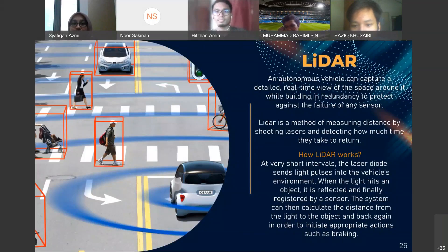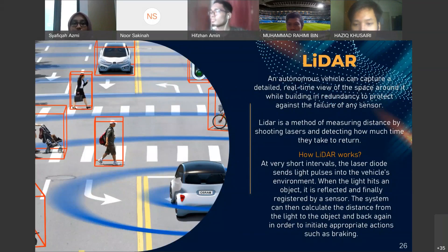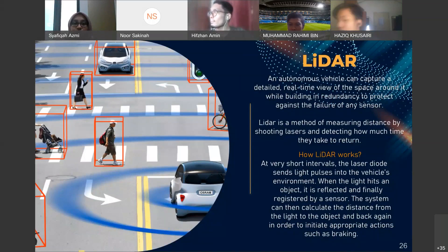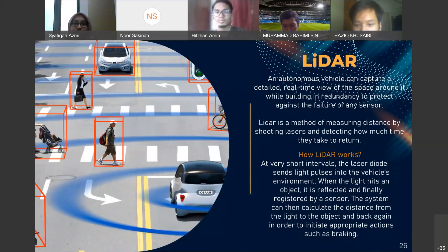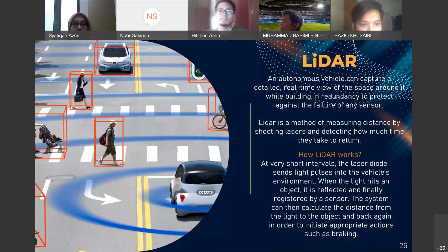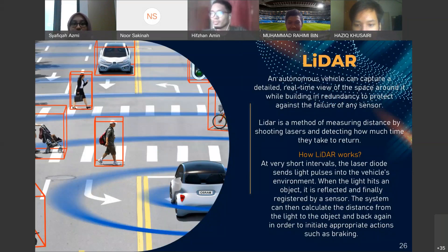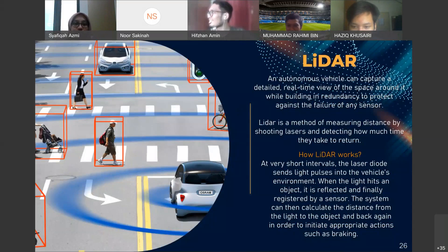LIDAR is a method of measuring distance by shooting lasers and detecting how long they take to return. By combining detectors, cameras, and optical depth sensing systems such as LIDAR, an autonomous vehicle can capture a detailed real-time view of its surroundings while building redundancy to protect against sensor failure. The idea is similar to radar but uses lasers instead of radio waves, and is accurate to millimeters. At very short intervals, the laser diode sends light pulses into the vehicle's environment. When the light hits an object, it is reflected and registered by a sensor, and the system calculates the distance to initiate appropriate action such as braking.